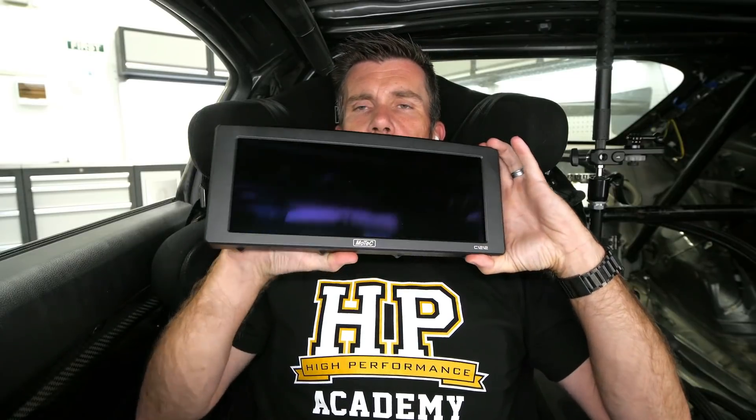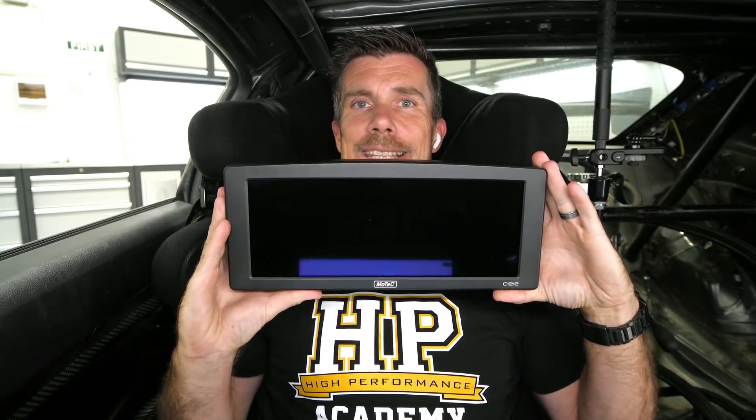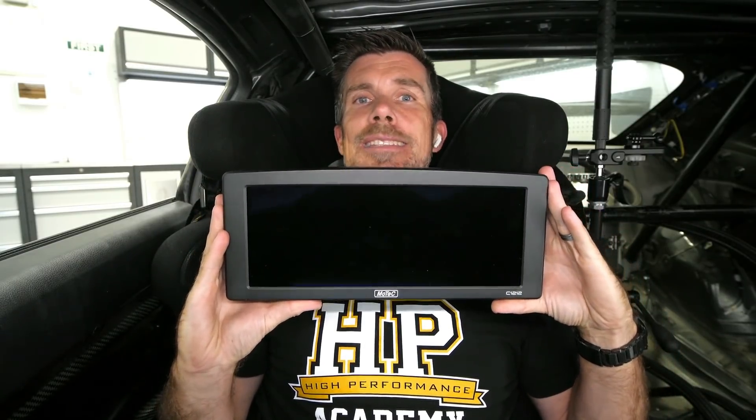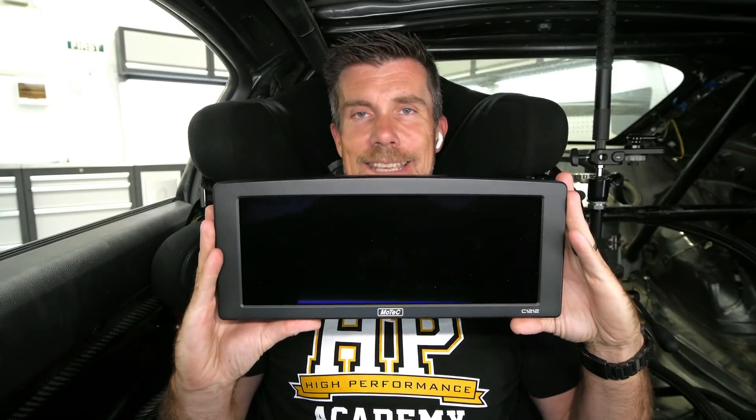We've got about 7 or 8 hours left of our MoTeC giveaway to run, so one last opportunity. Let me just get this big bad boy up here — this is MoTeC's largest, biggest, baddest display that they create. This is the MoTeC C1212 dash unit. You can use this for so many purposes — not only is it a driver display, we are also including with that giveaway their reversing camera, so you can have part of that display essentially work as a reversing camera.